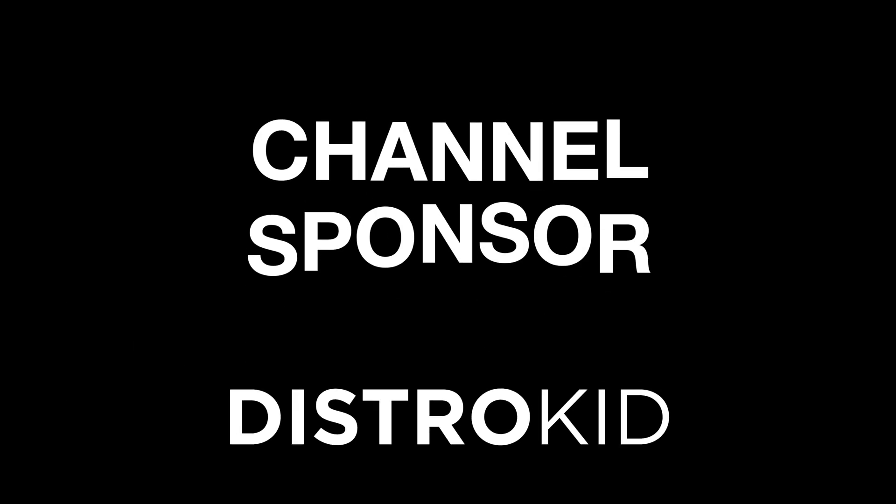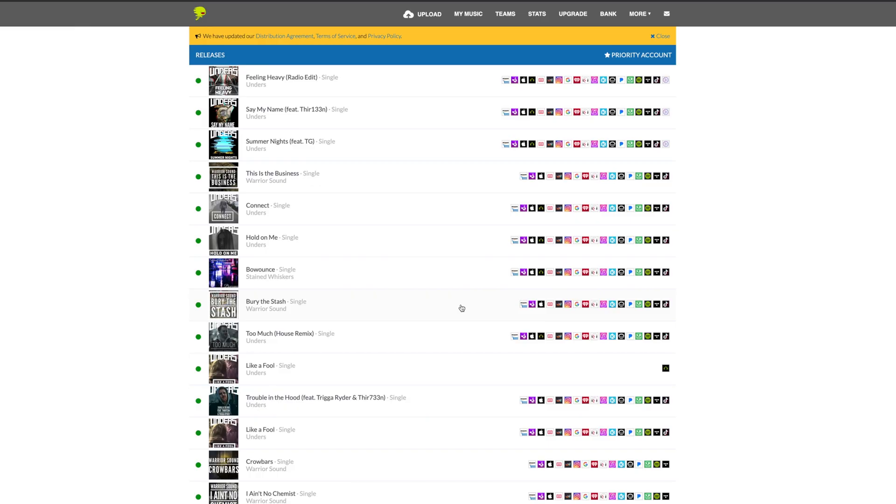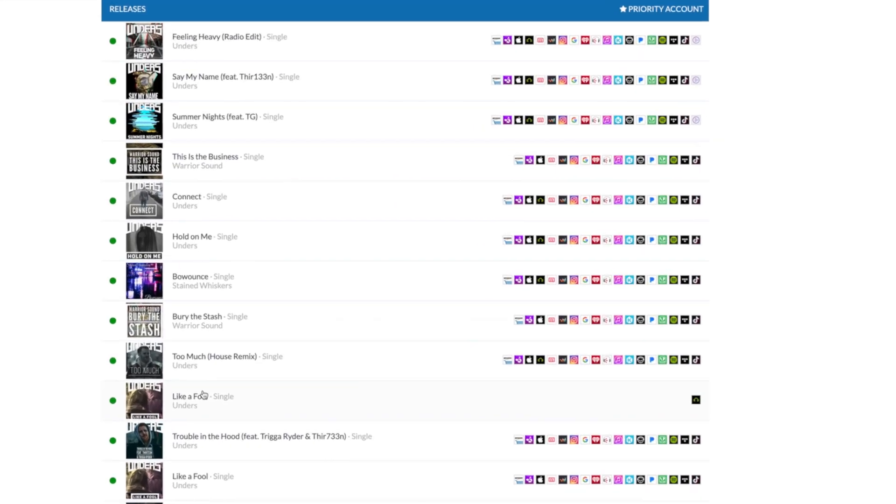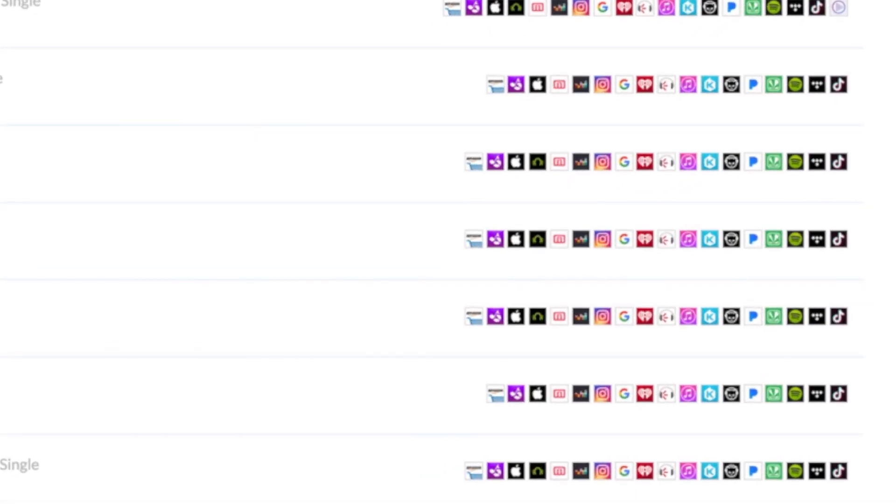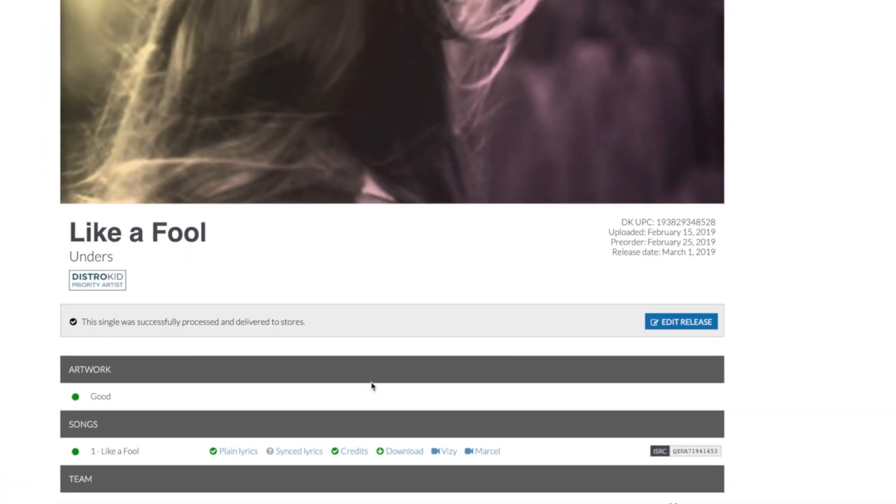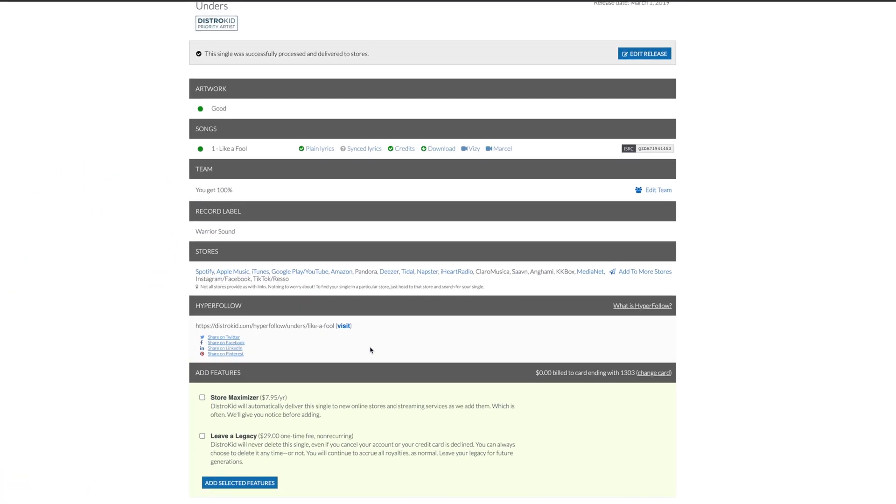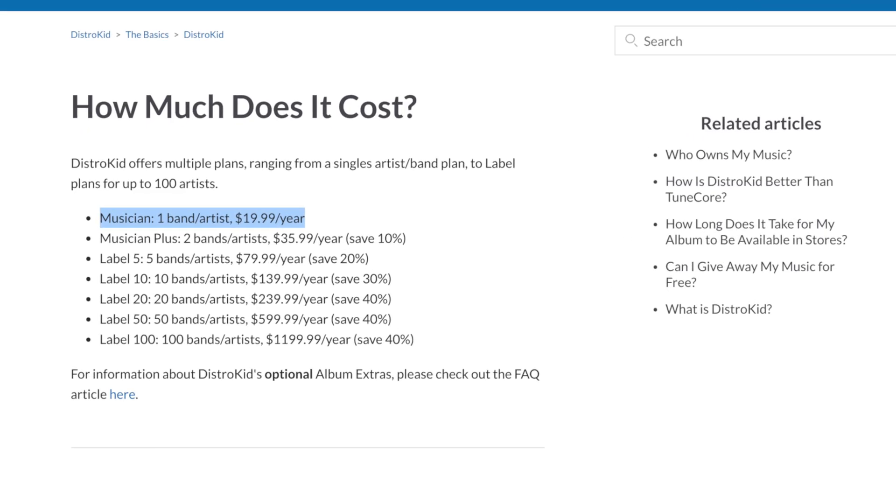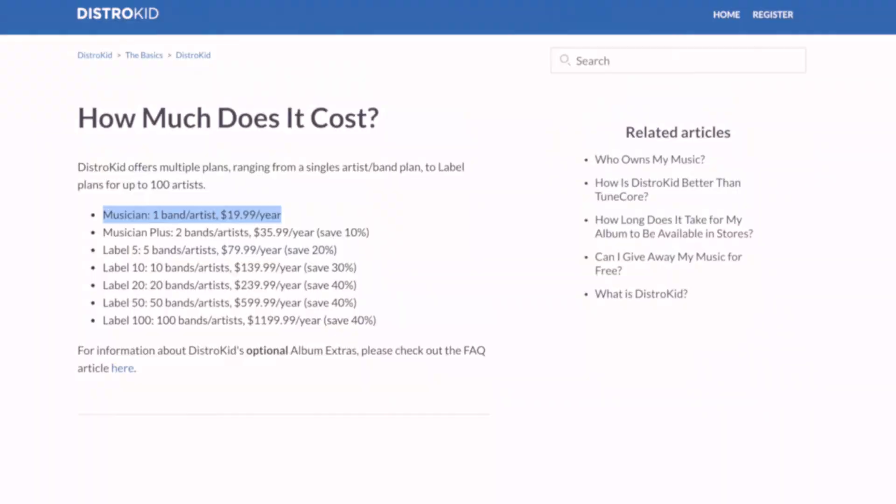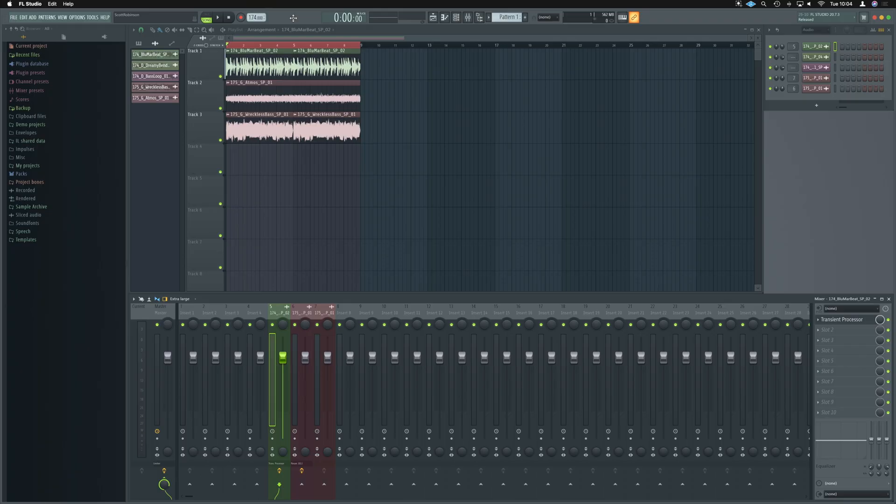And a big thanks to the channel sponsor, DistroKid. DistroKid is a music distribution service and the best way to get your music out to all of the modern streaming services fast, efficiently, and within an independent artist's budget. Check out the description below for a discount today.